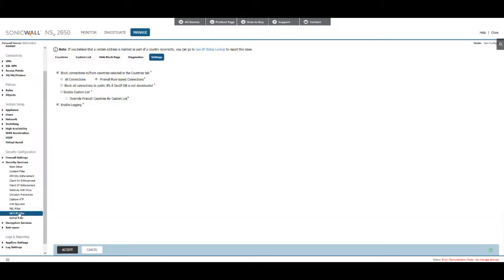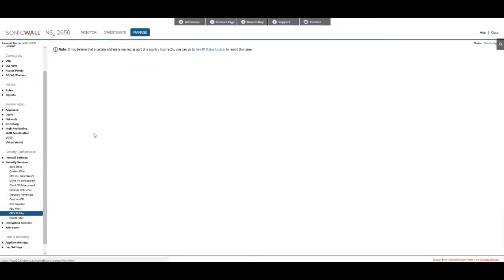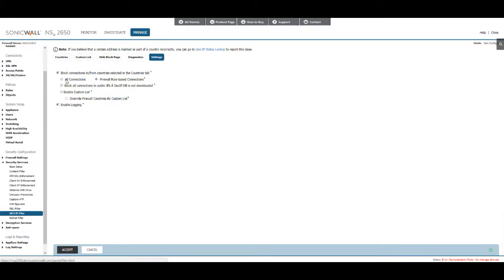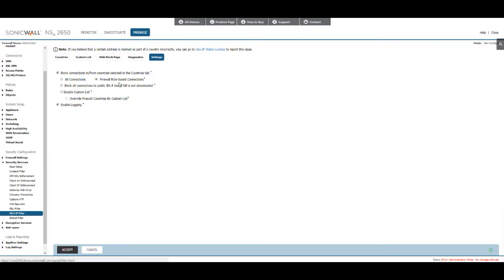First go to the geo IP filter and then make sure that you've checkmarked block connections to and from countries in the selected countries tab. You get two options: you can either enable this for all connections in the LAN or WAN zones, and then you can also just specify certain access rules to apply this rule to. If you want you can even add your own list of IPs, but in this scenario we're just going to specify the foreign countries.